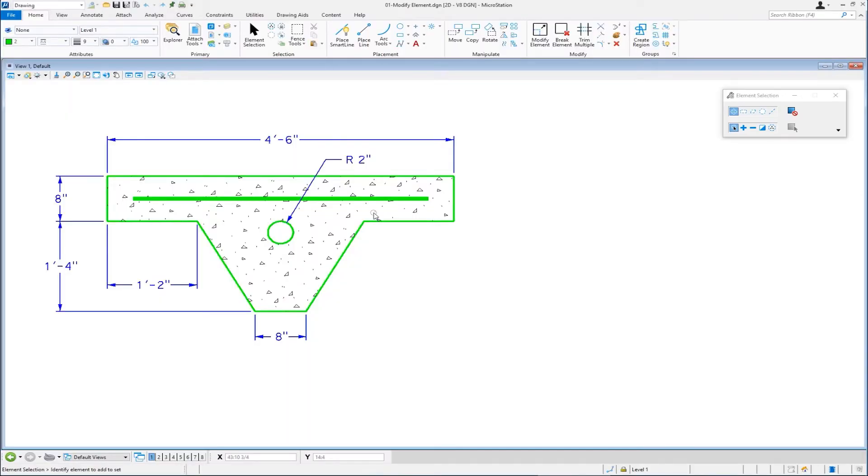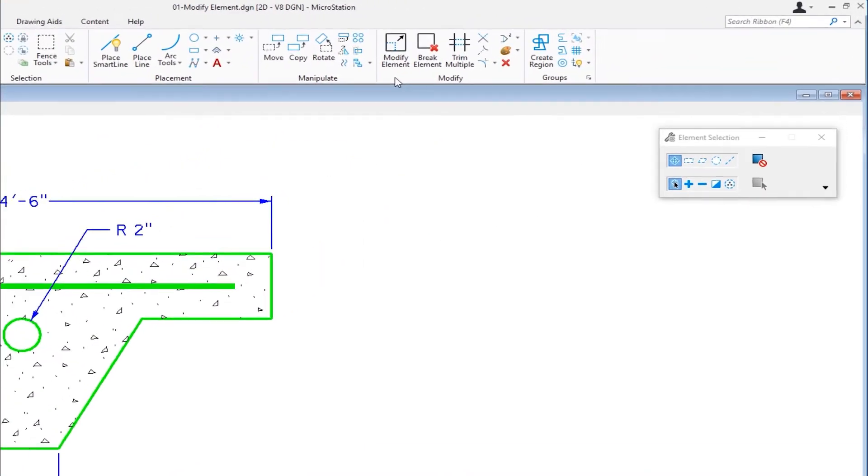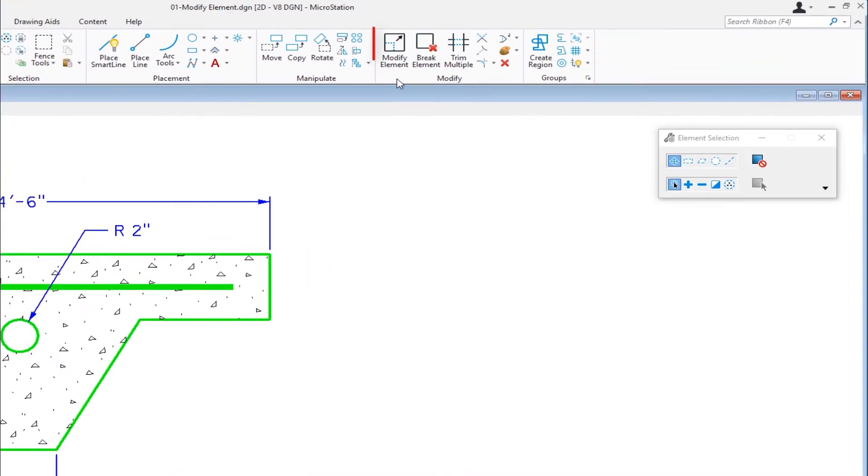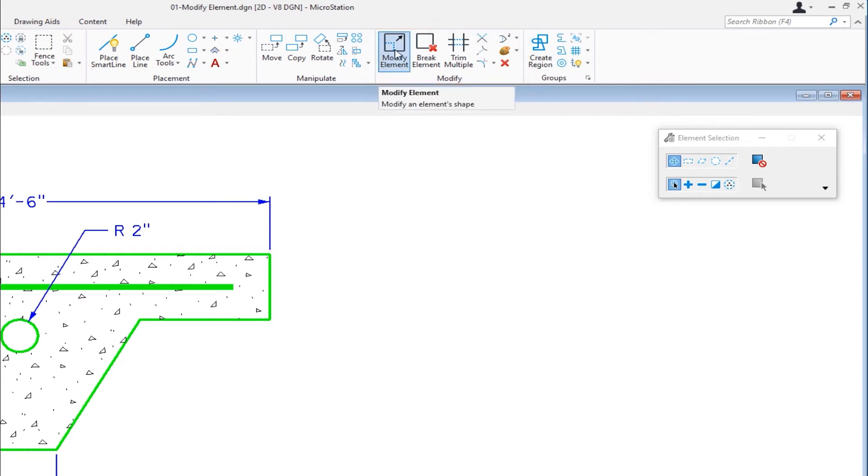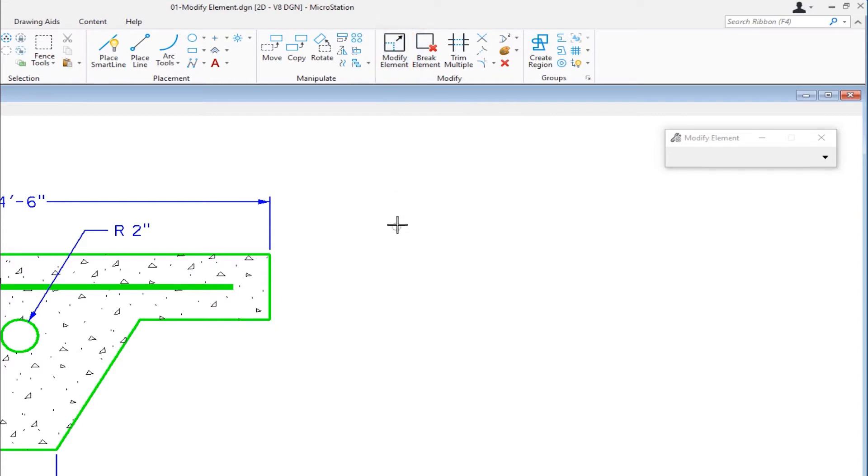Now I'm currently in the drawing workflow, and my tab is set to Home. On the Home tab, there's a group called Modify. First icon is Modify Element. That's what I'm going to work with right now. I'm going to click on it.